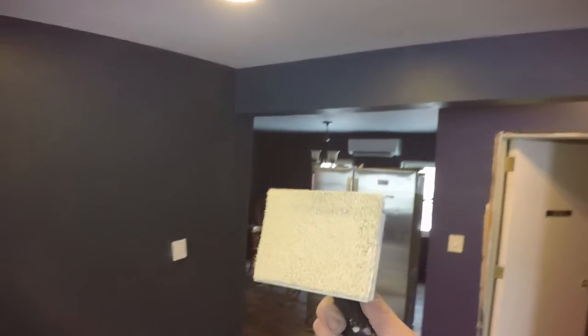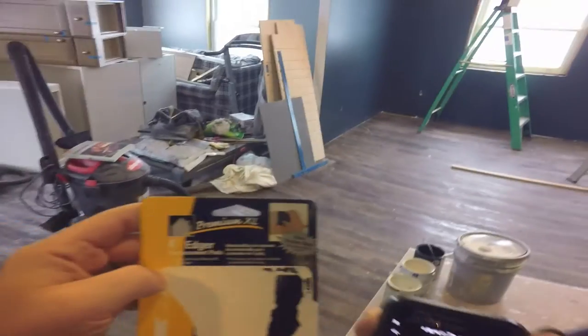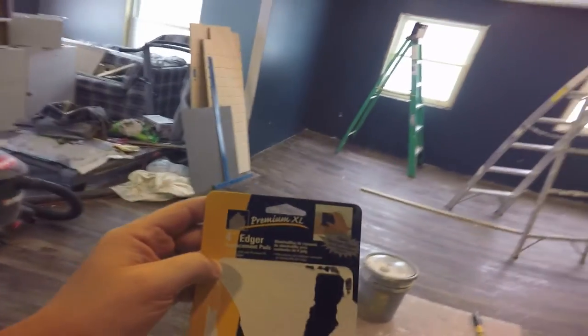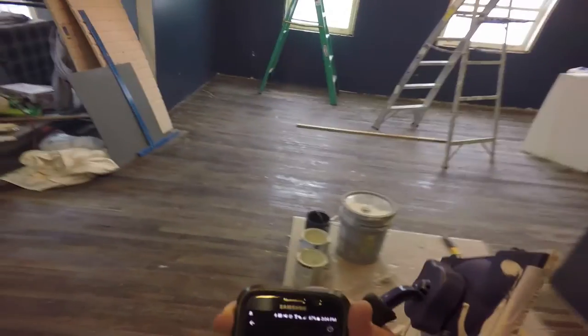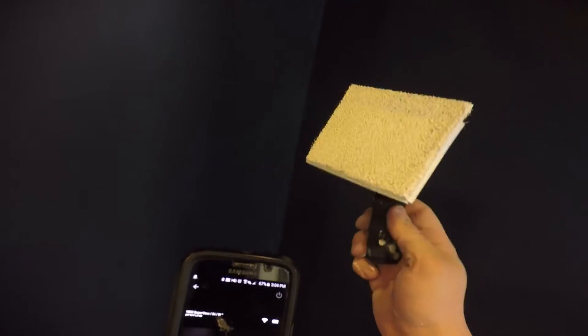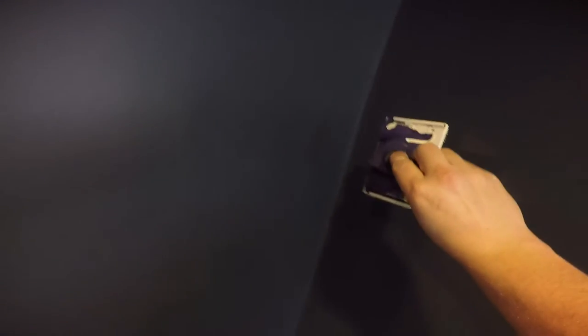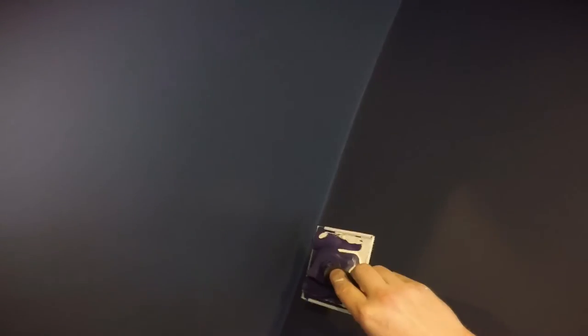Hey, so I am just finishing up painting my kitchen and I wanted to talk about these little things. This is an edger guide thingy. This is a Premier XL four inch edger and replacement pads. Anyway, this is a little doodad that's basically supposed to ride along the edge of your wall or your ceiling.